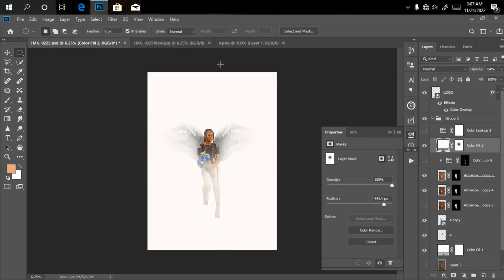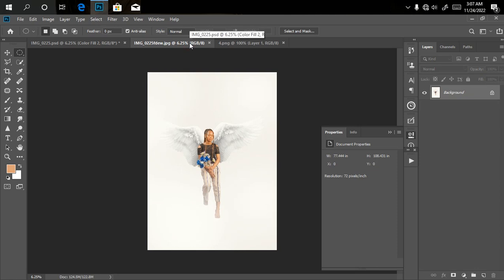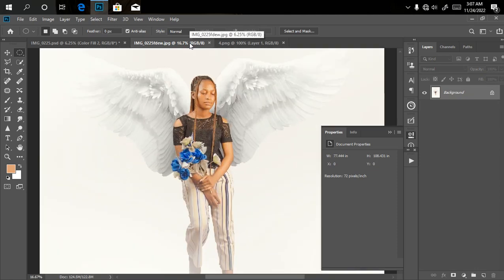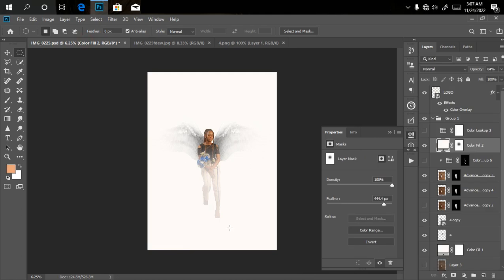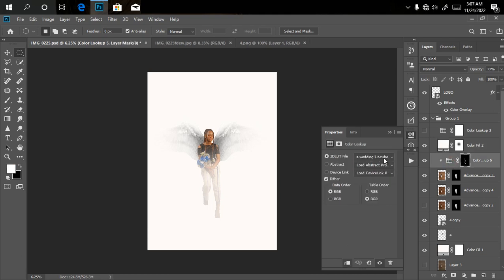As you can see, we did the manipulation but what we did not do is our color grading. You can just decide to add the color lookup to our model to make the skin pop out a little bit. So let's do that right now.